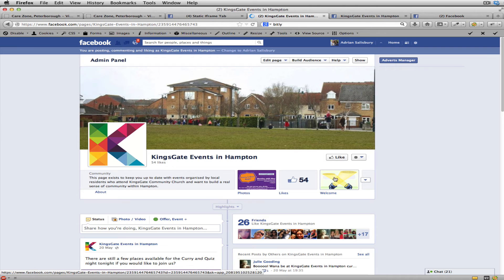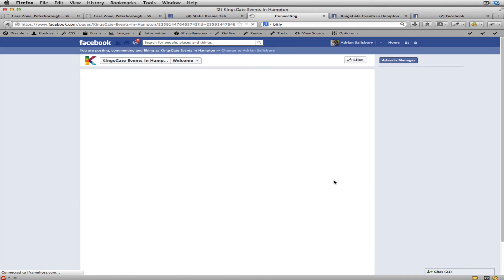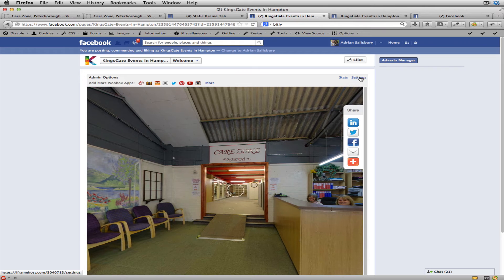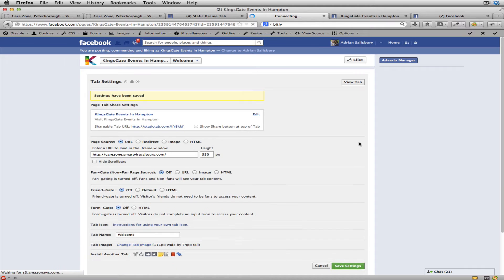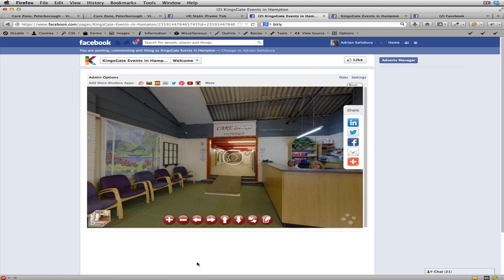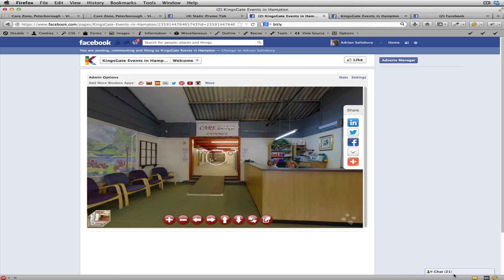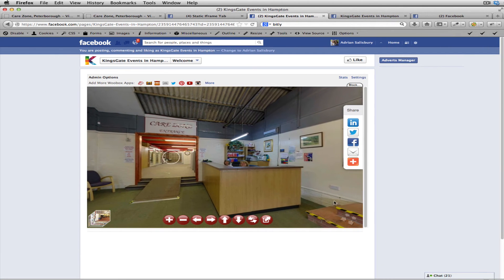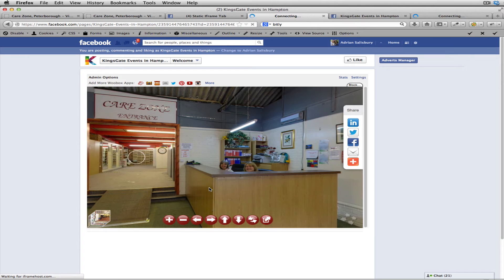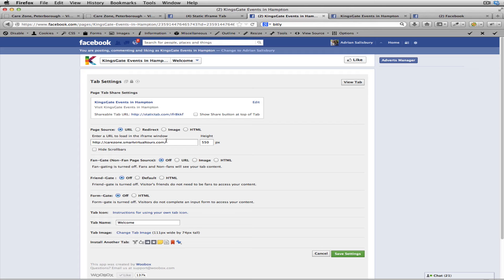Let's go back into our page. If I click on the 'Welcome' button on the tab, that gets us into the admin panel and back to the settings page. I set mine to 550 pixels as the height. Let's save settings, then view the tab — you can see the tour is now brought up nicely. You could set this to 600 or more, but I'd rather go safe so that viewers on a smaller screen don't have to scroll.